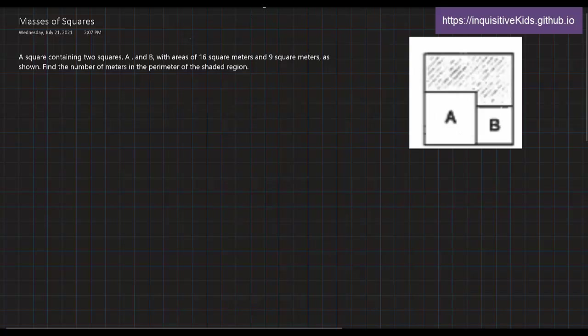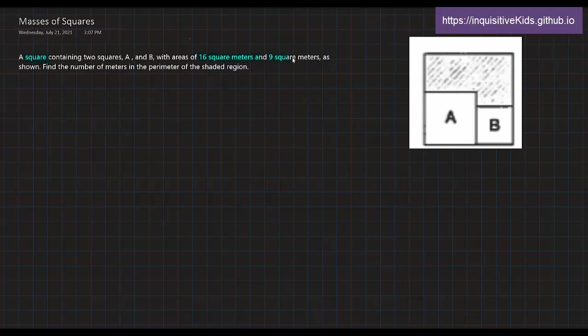Masses of squares. A square containing two squares, A and B, with areas of 16 square meters and 9 square meters, as shown, find the number of meters of the perimeter of the shaded region.